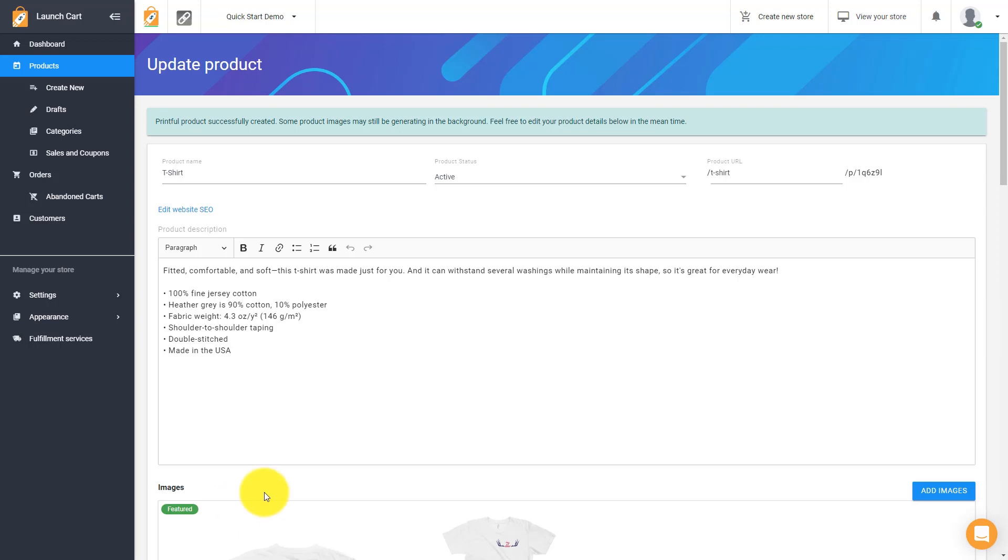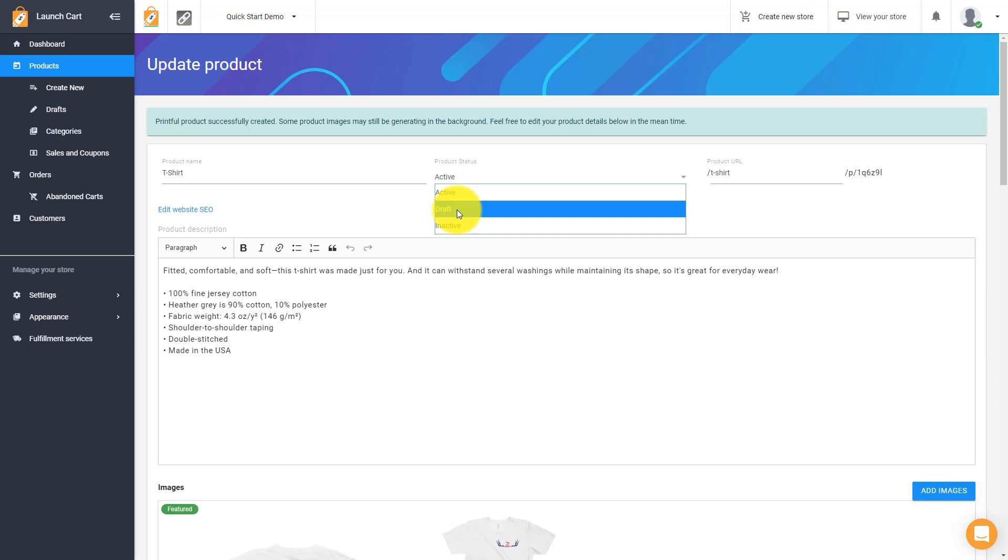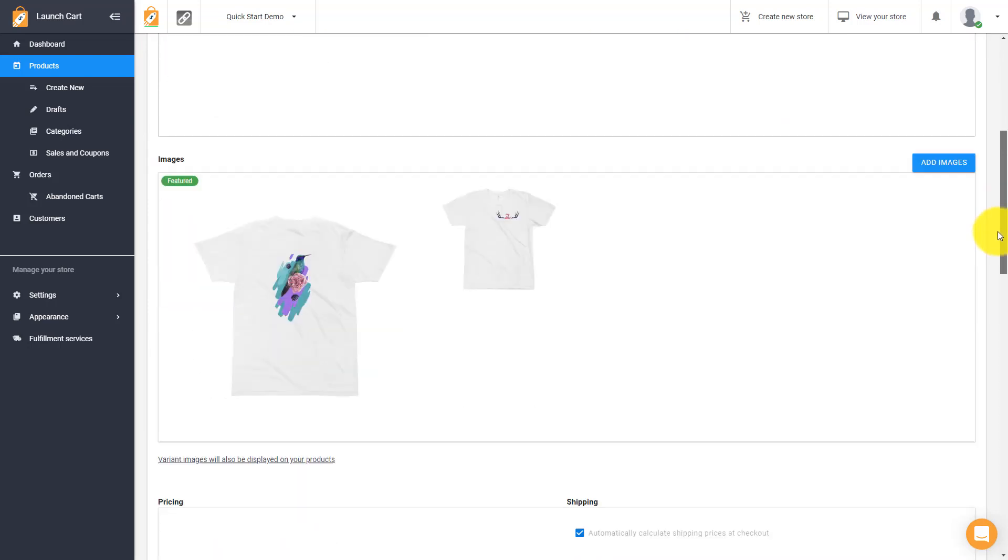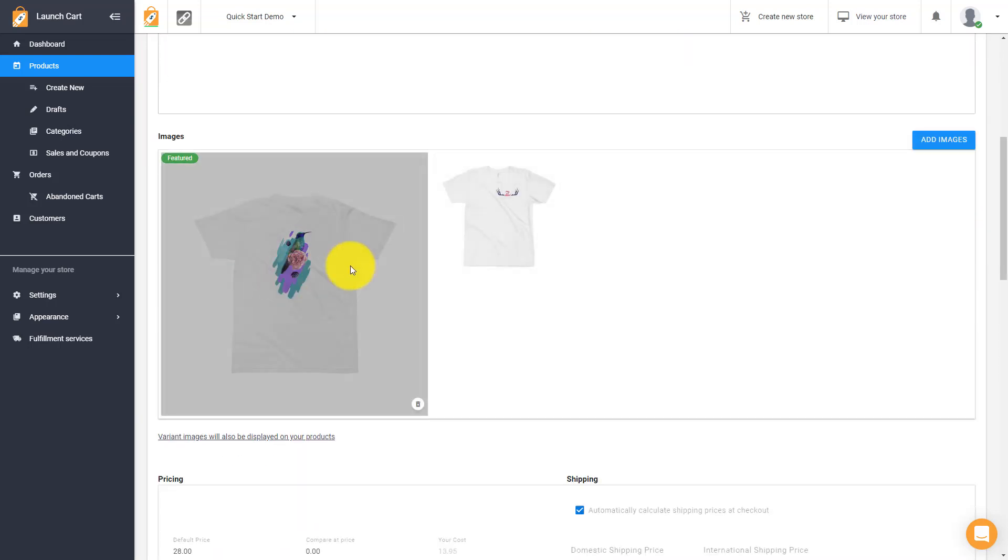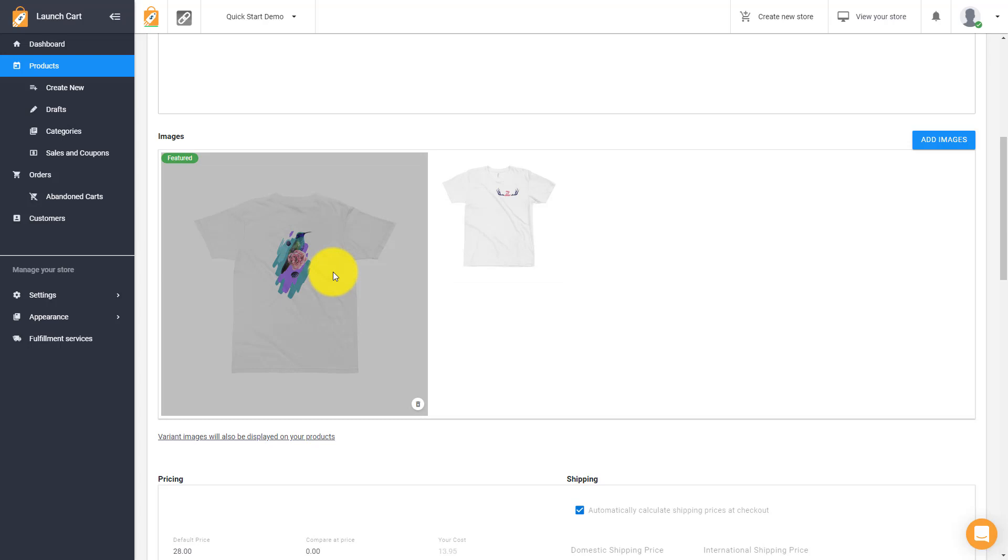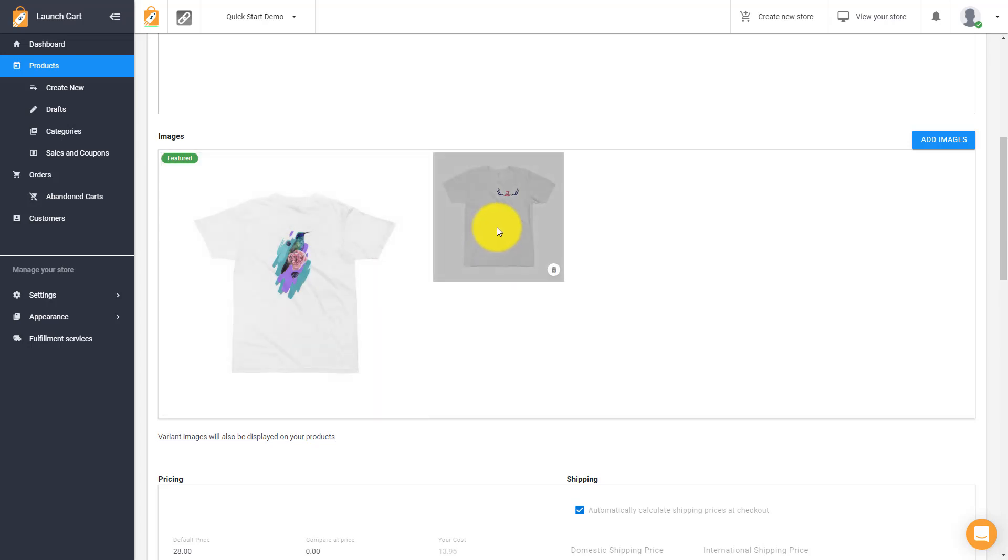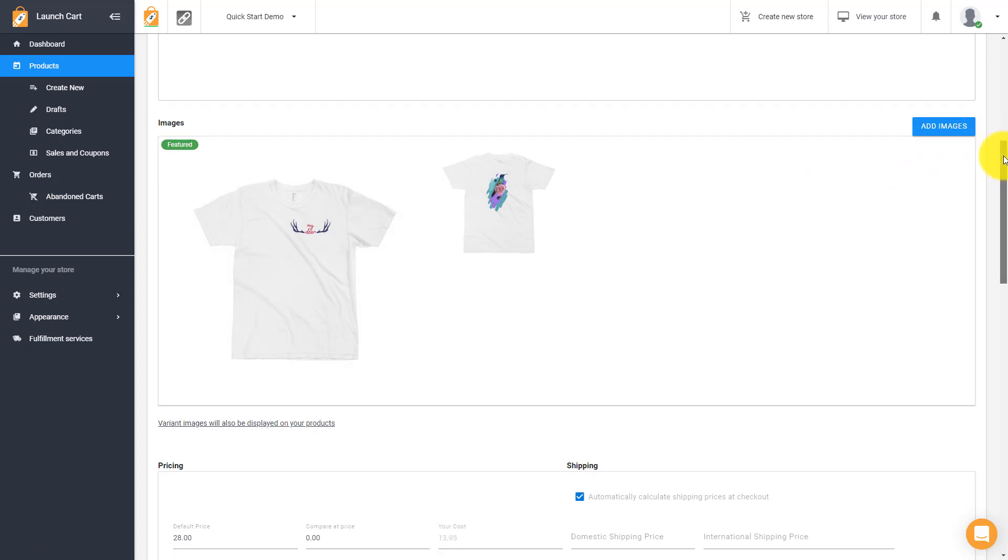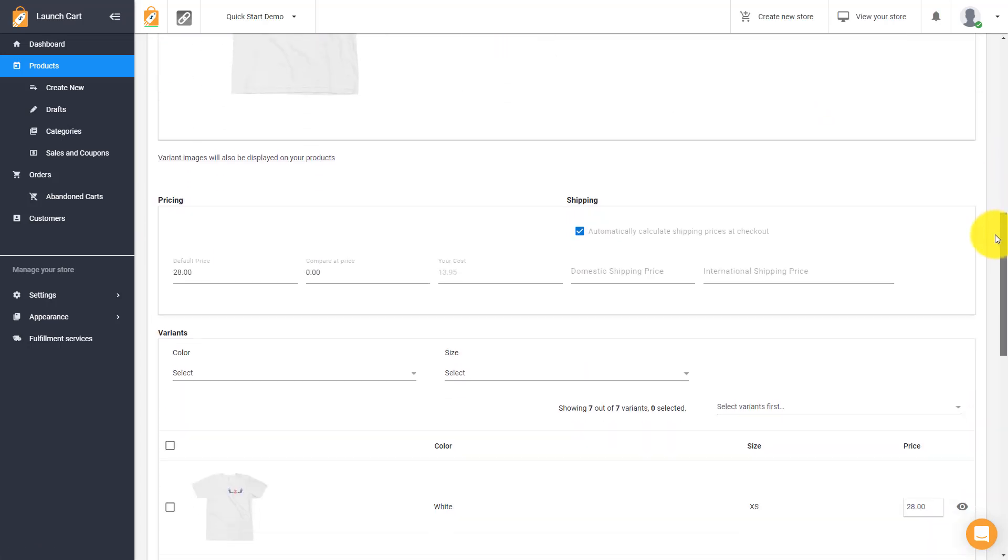Now that we're back here on this screen, this is your product editor screen. If you want, you can continue to customize this product even further. Here's that product name that you put in. If you wanted to, you could change it. You could also change this product status to active or draft or inactive. If it's active, it means it's available for sale. You can change the URL of where this product shows up on your store. You can edit the description even further. Here's your available product images. If you wanted to make this one show up first, just take this image and drag it to the left.